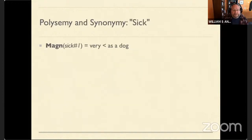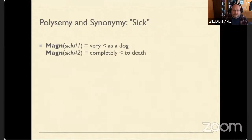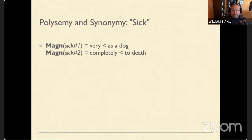When coming up with intensity collocations for a particular word, you have to understand that many words have multiple meanings. 'Sick' in the health sense: you can be 'very sick' or 'sick as a dog.' But there's another meaning of sick that means you're irritated or weary of something — 'completely sick' or 'sick to death.' I'm sick to death of comic book movies, but you can't say you're sick to death of cholera. And you can't say you're sick as a dog of comic book movies.